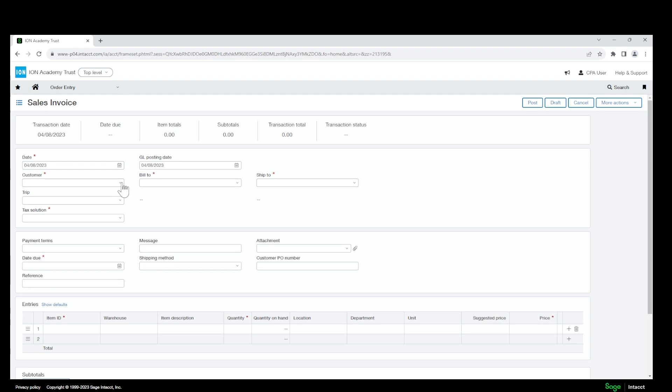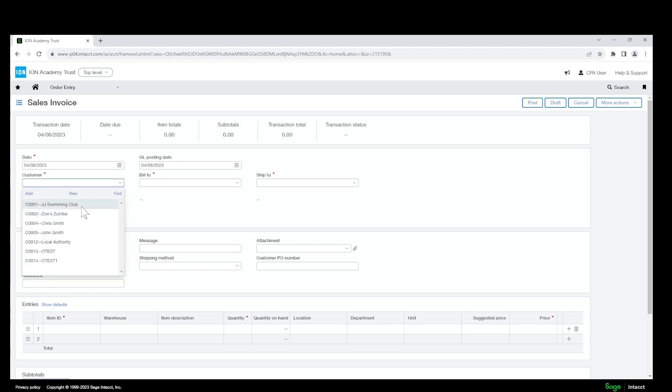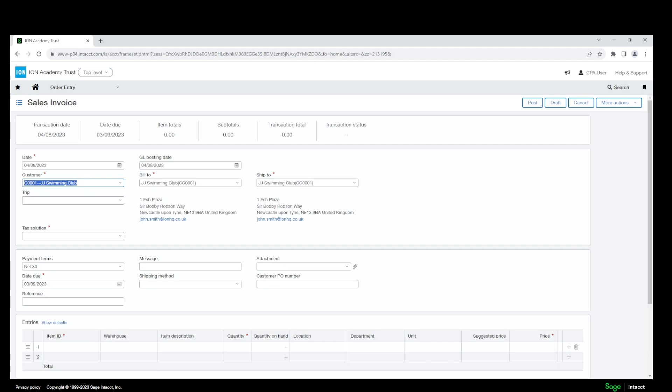You will select a customer. For this example we will use JJ Swimming Club.